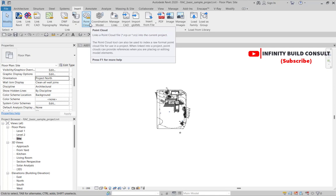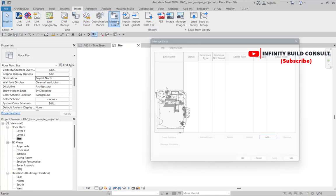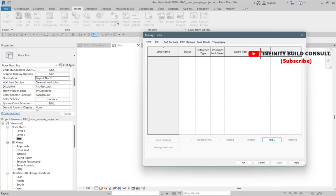When you open Manage Links you realize that we have tabs for inserting a Revit link, an IFC file, a CAD format, DWF Markups, Point Cloud, and Topography. We have all these elements which we can bring into our model. We'll first start with the Revit area.